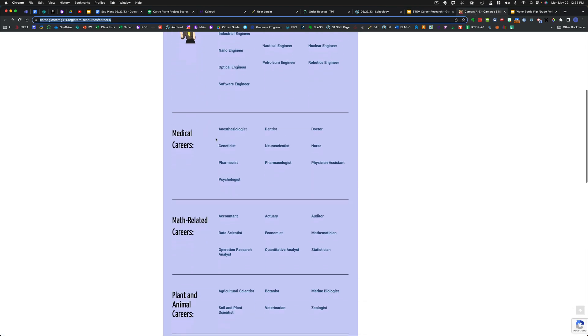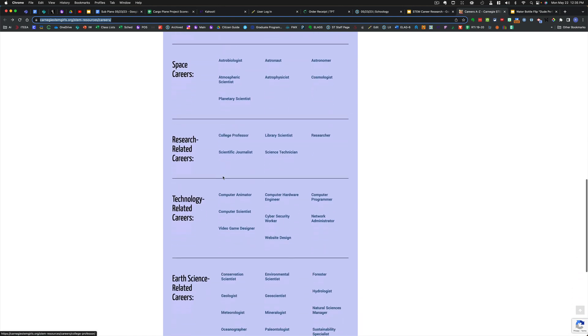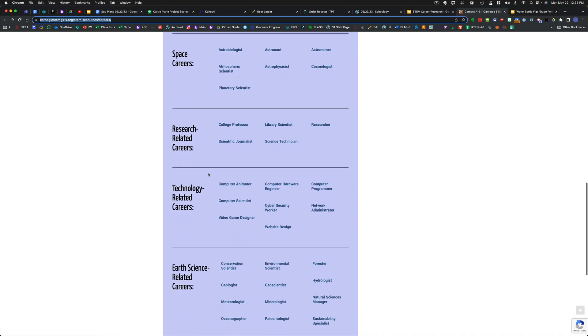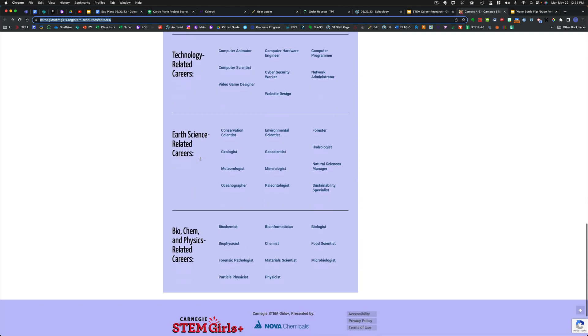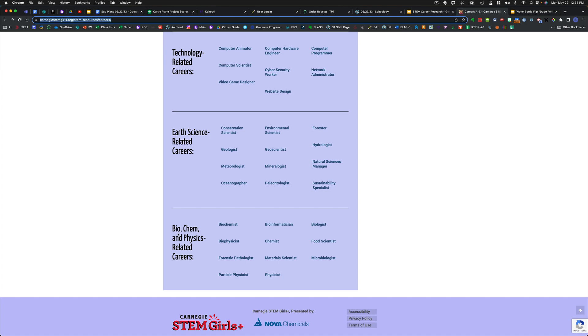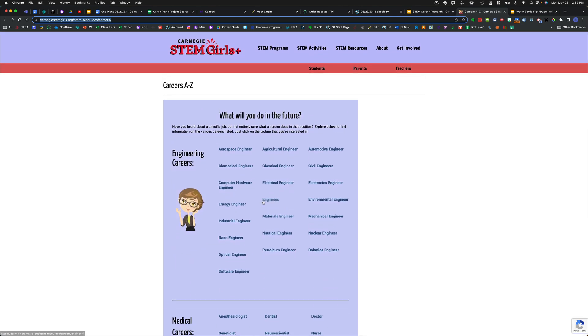Engineering careers, medical careers, math careers, plant and animal careers, space careers, research related careers, tech careers, earth science careers, and biochem and physics related careers are all listed.